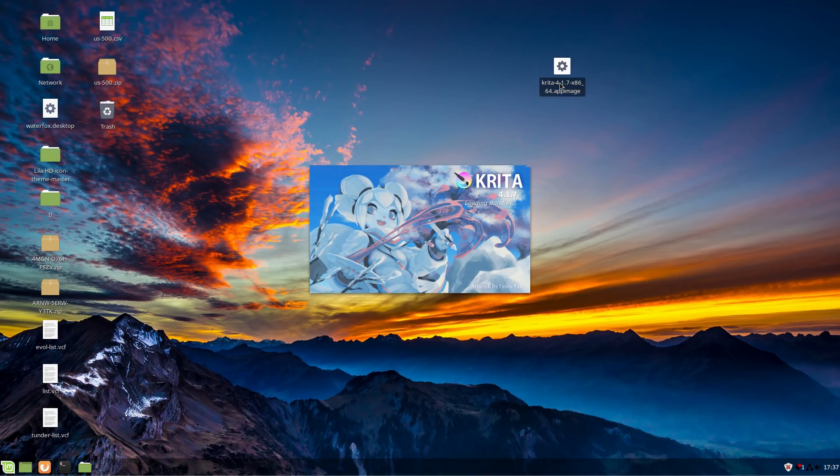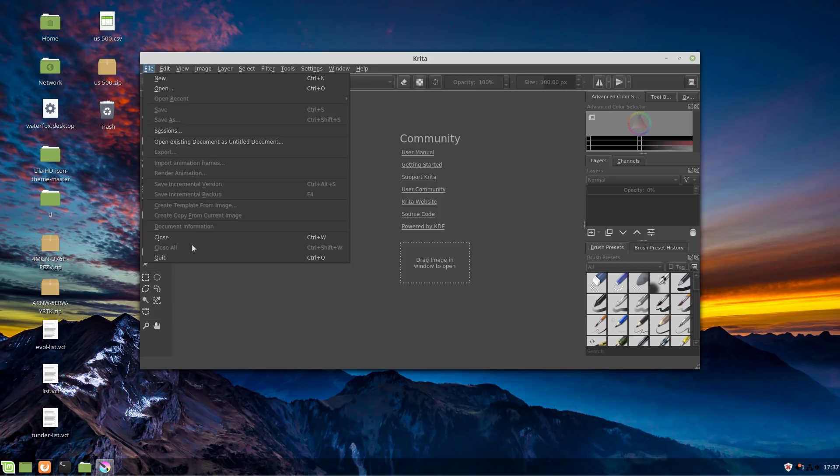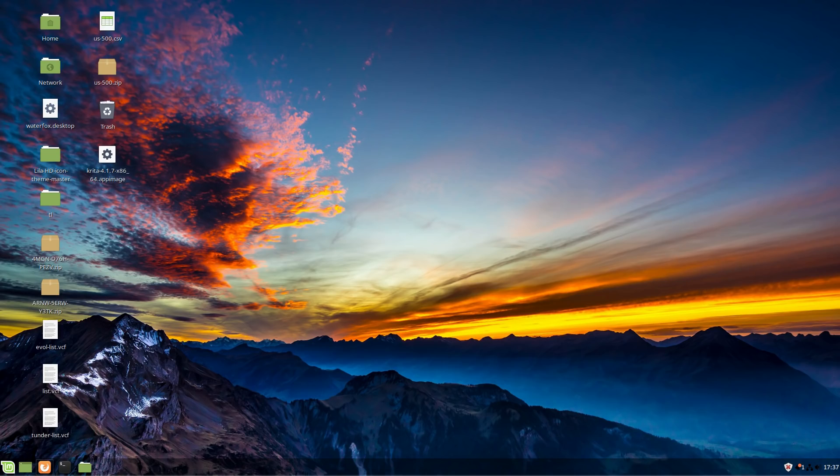You can store these in your home folder, applications, wherever, and then just create shortcuts to them. Here is the full Krita running as an app image on the system. So that is your number four ways to install an application.